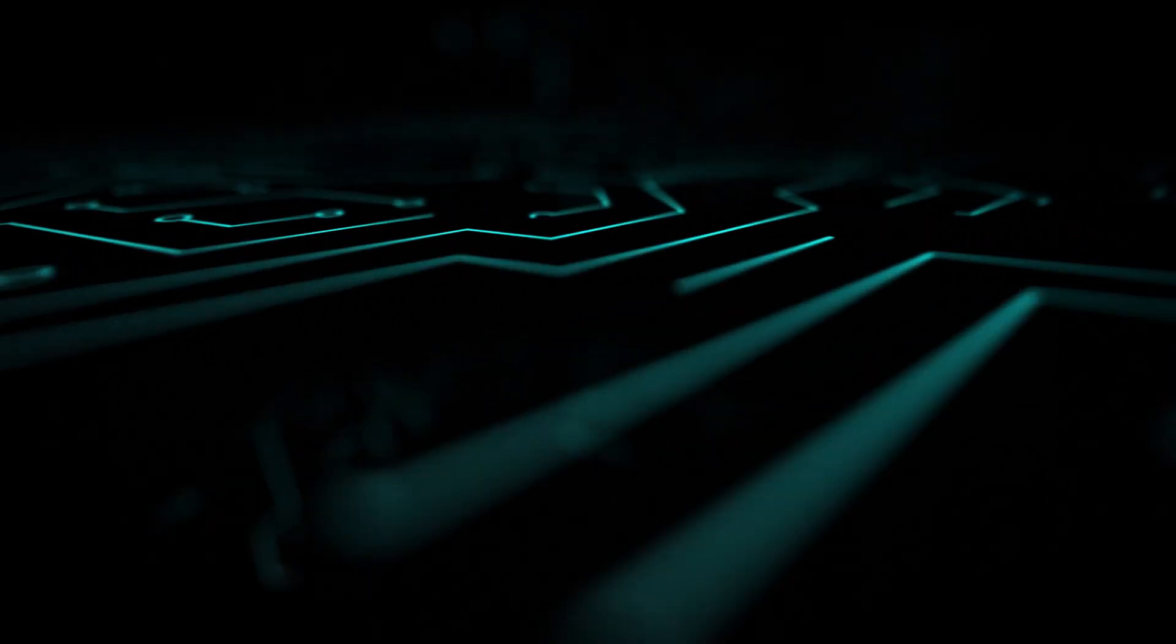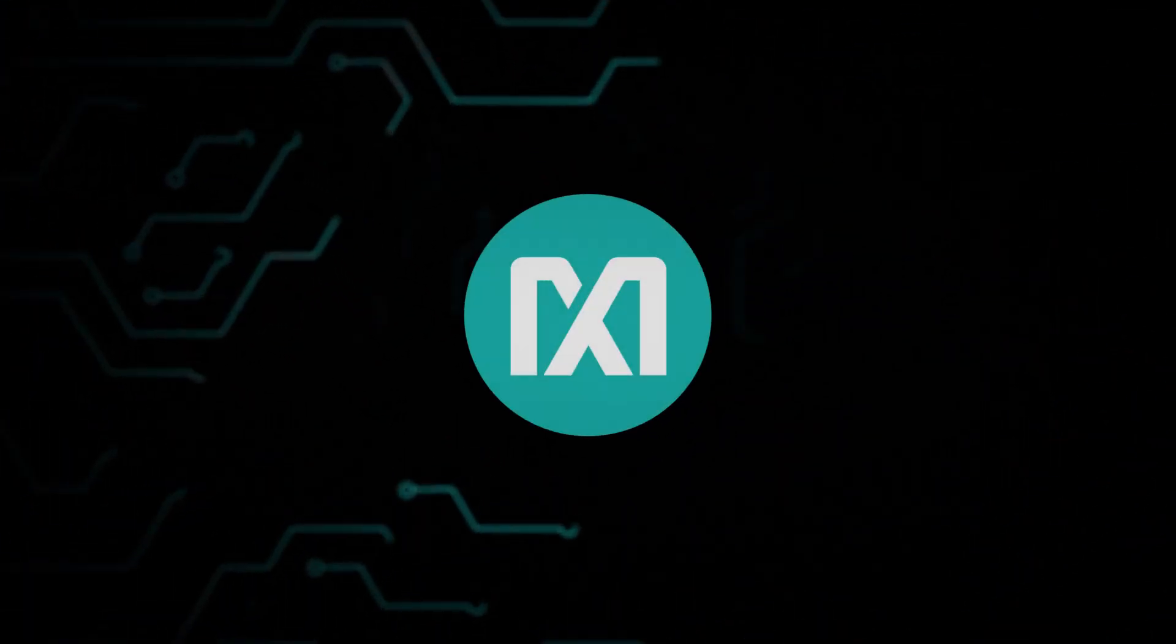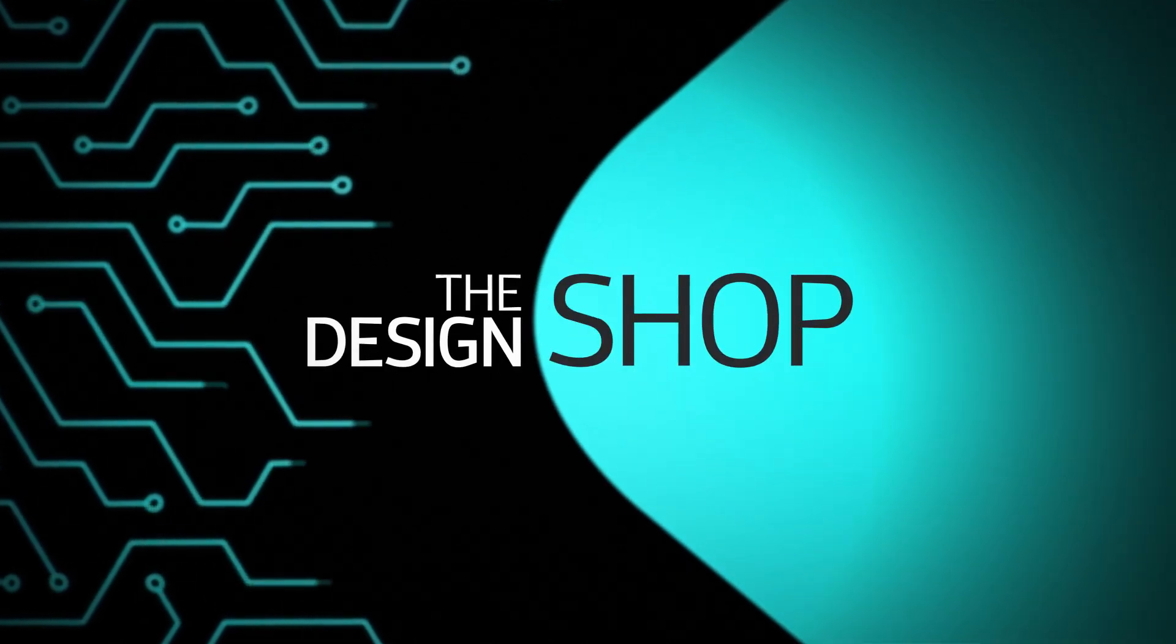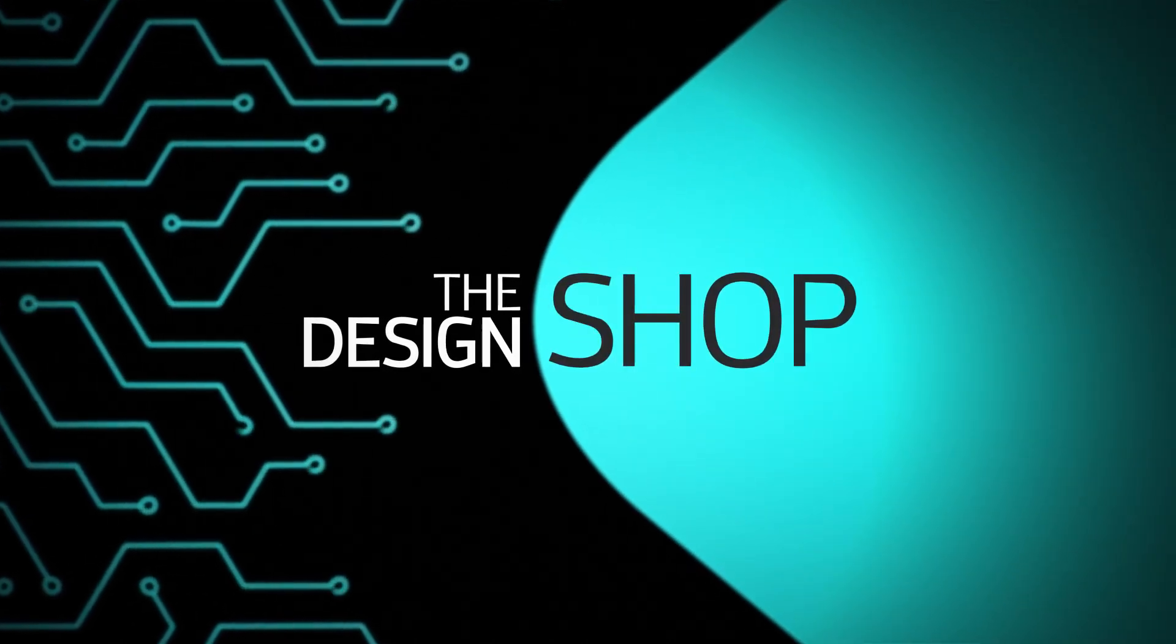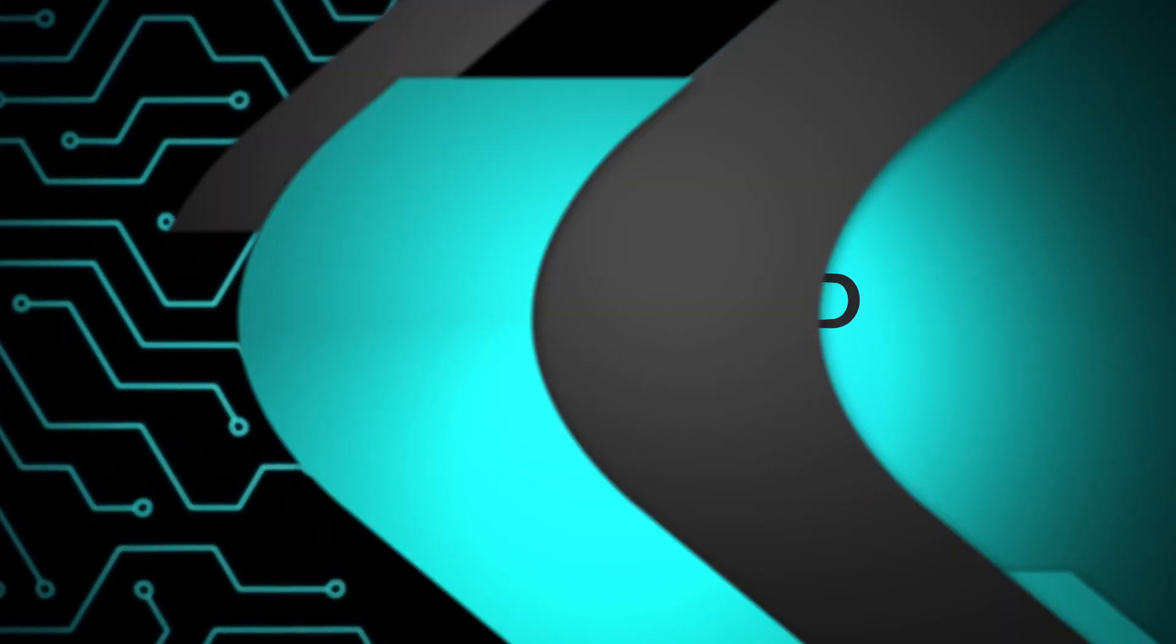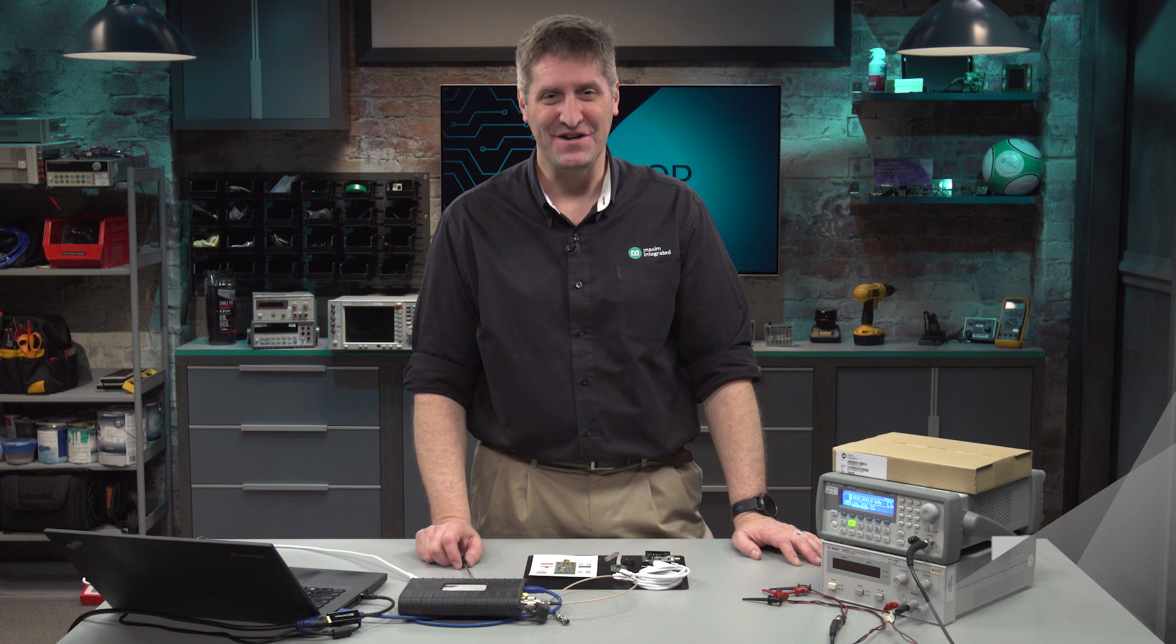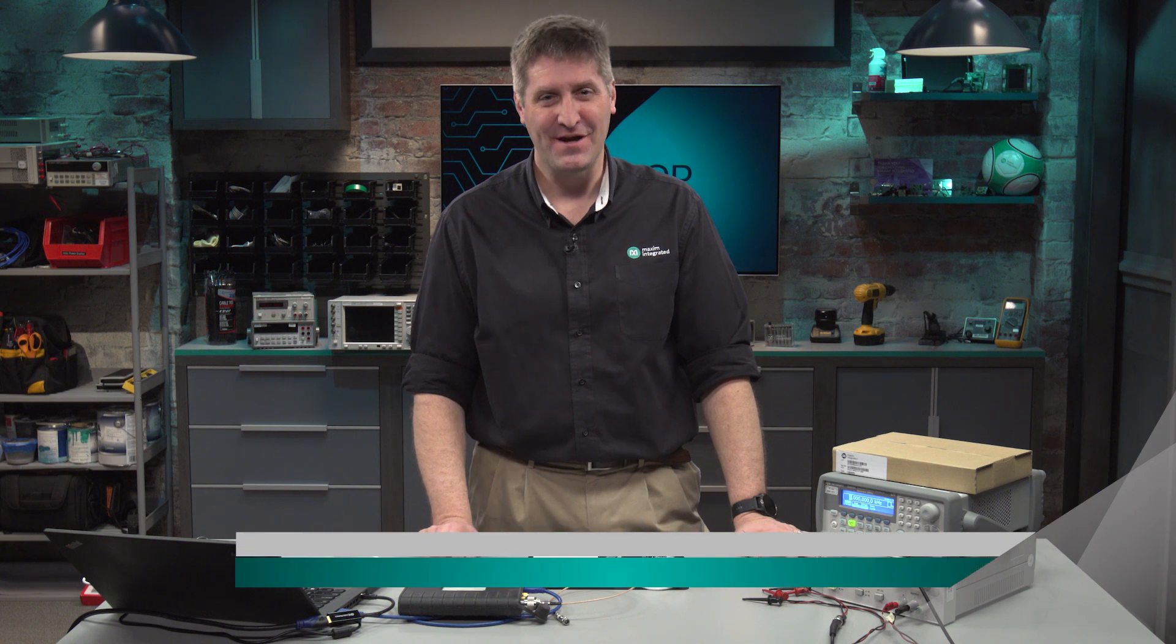I'm about to show you how to get the MAX 41464 transmitter up and running. Hi, I'm Marty Stoehr. I'm an applications engineer for Maxim Integrated.